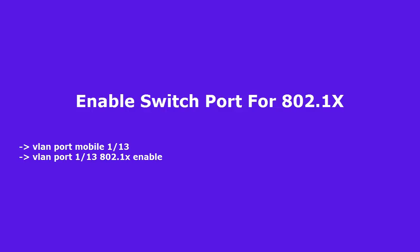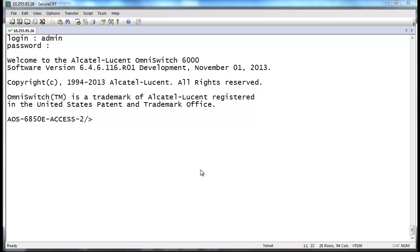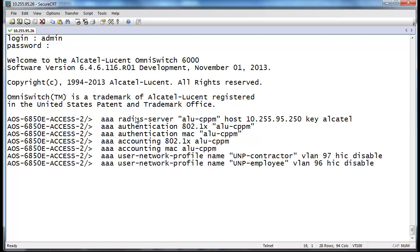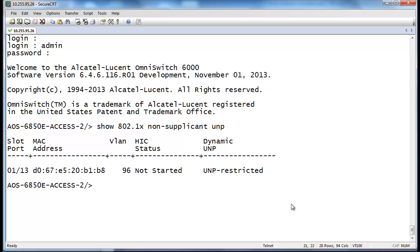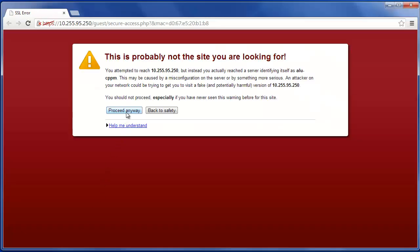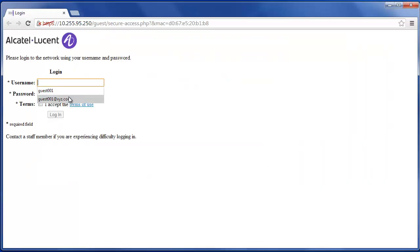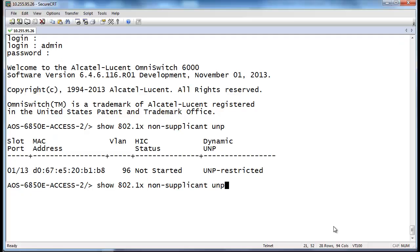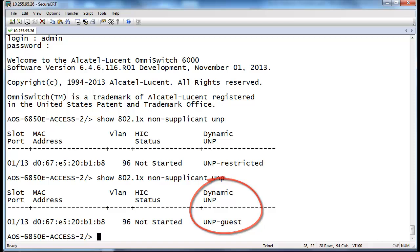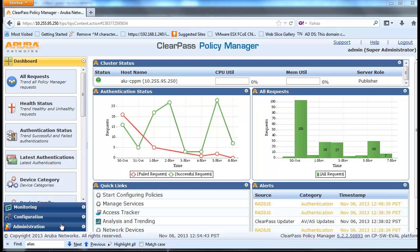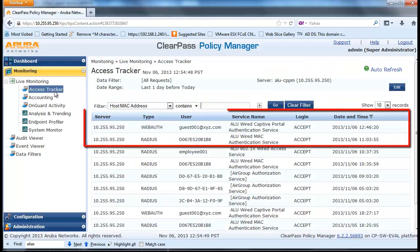We are now done with the configuration of CPPM and the switch. Next, plug in a wired network PC and log in to the switch to confirm the MAC is authenticated and assigned UNP-restricted. Open up a browser and attempt to connect to a valid web page. The user should be redirected to the CPPM guest login page. Enter the guest credentials and confirm internet access connectivity after successful authentication. Log in to the switch to confirm the user is able to move into the UNP-guest profile. From CPPM's access tracker, check the authentication log to confirm the user is able to authenticate to the appropriate services.